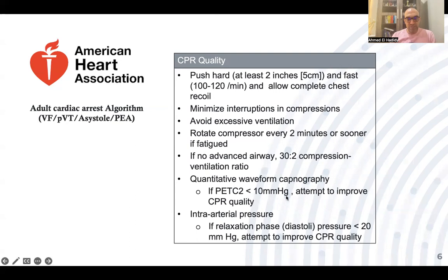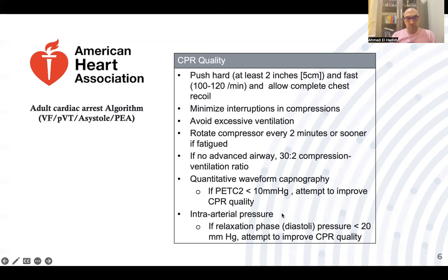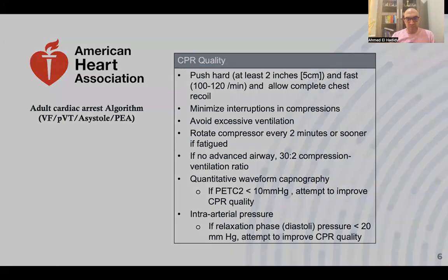If end-tidal CO2 is less than 10 mmHg, attempt to improve chest compression quality. Also consider using intra-arterial blood pressure monitoring — if the relaxation phase diastolic pressure is less than 20 mmHg, try to improve chest compressions. So end-tidal CO2 and intra-arterial blood pressure monitoring are indicators of CPR quality.